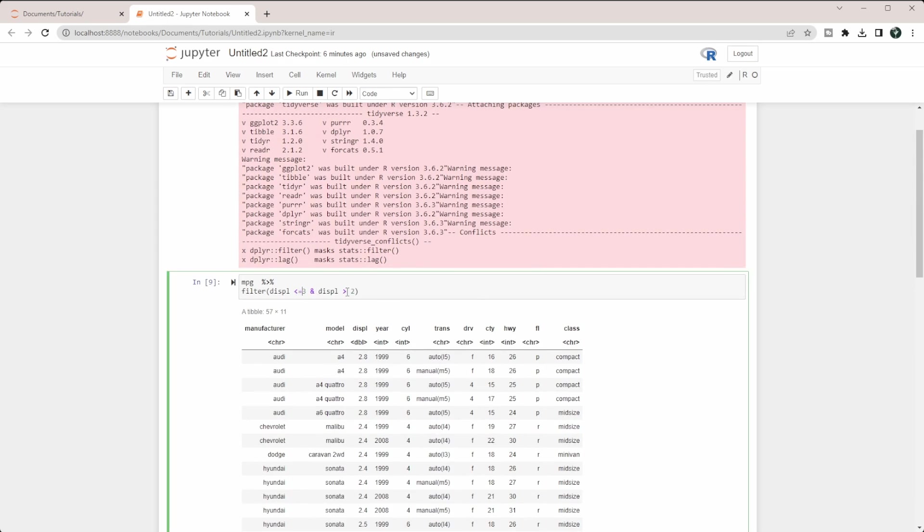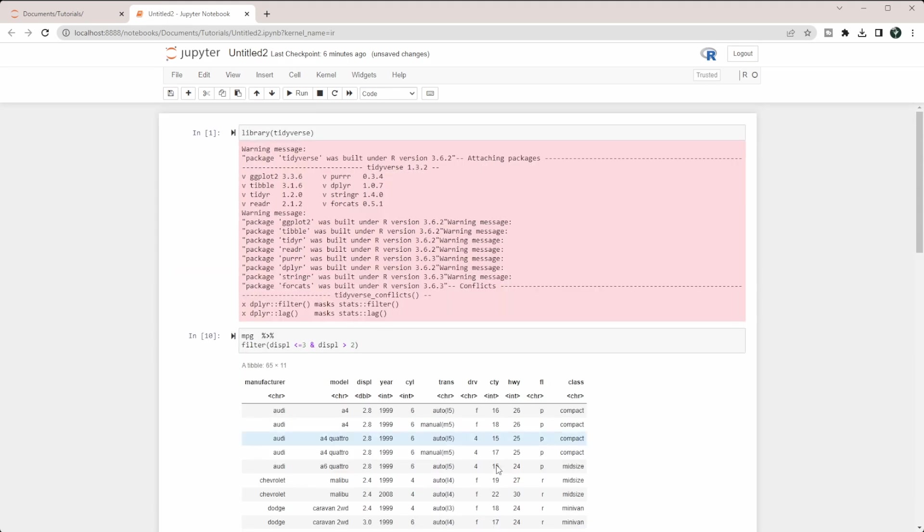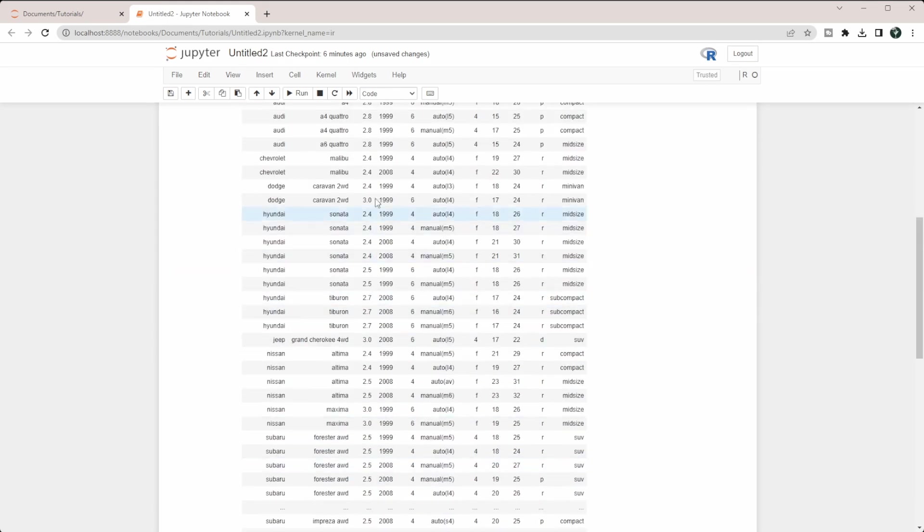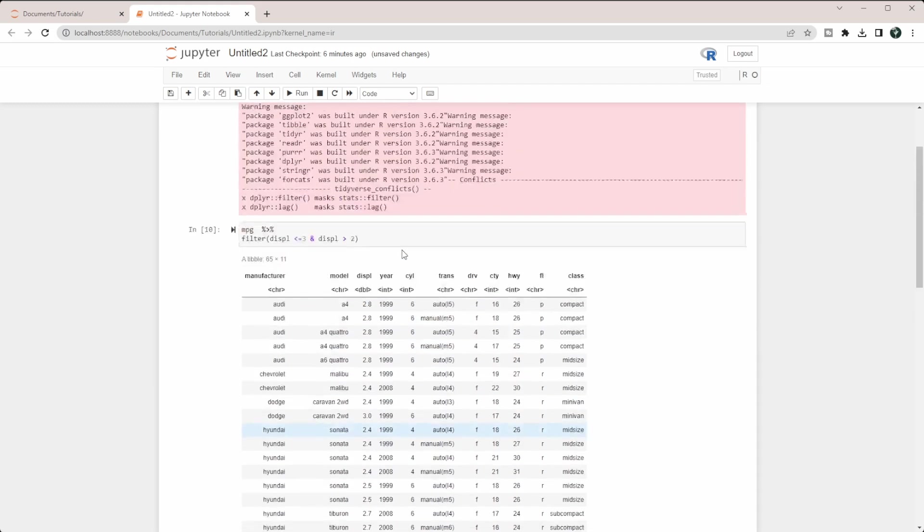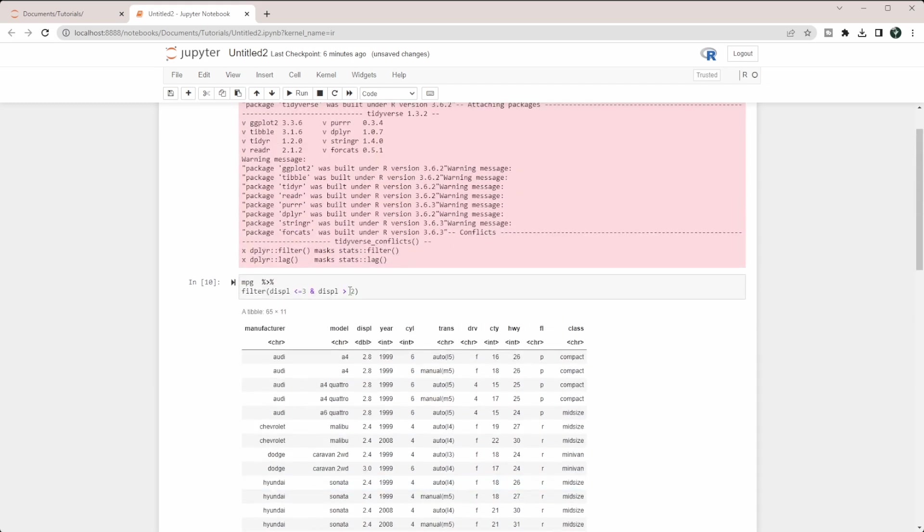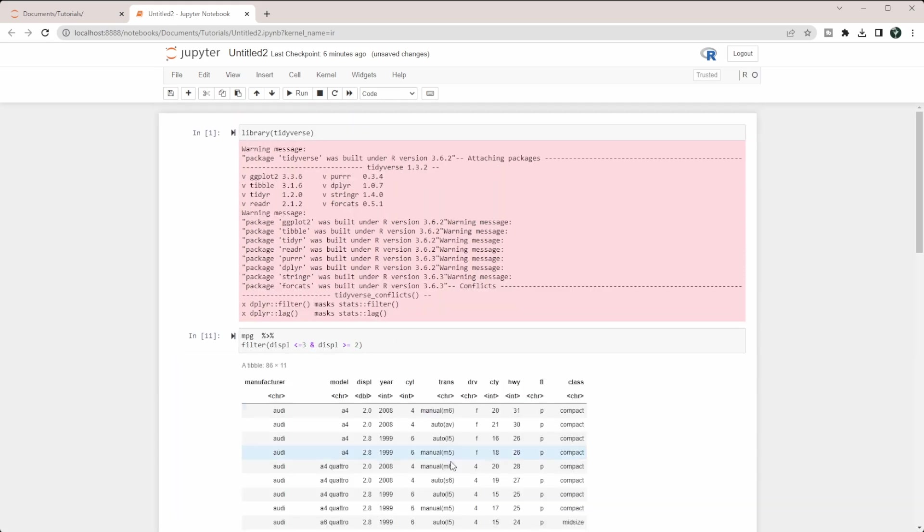If we put an equals on this one, you can see now we get 3.0 coming in here. If we put an equals on this one, now we're getting 2.0 coming in here.